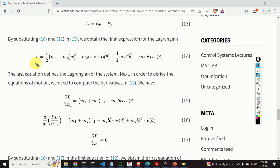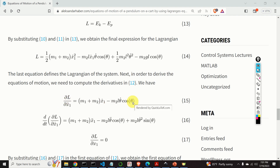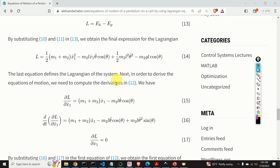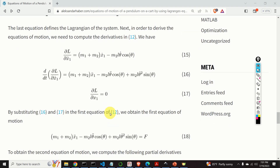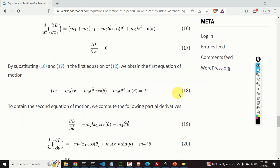From the Lagrangian, we compute the required partial derivatives. The partial derivative of L with respect to x1_dot gives the first term, and we take its time derivative to get the next expression. The partial derivative of L with respect to x1 is zero, since the Lagrangian does not depend on x1. Substituting these results into the first Lagrange equation yields the first equation of motion.